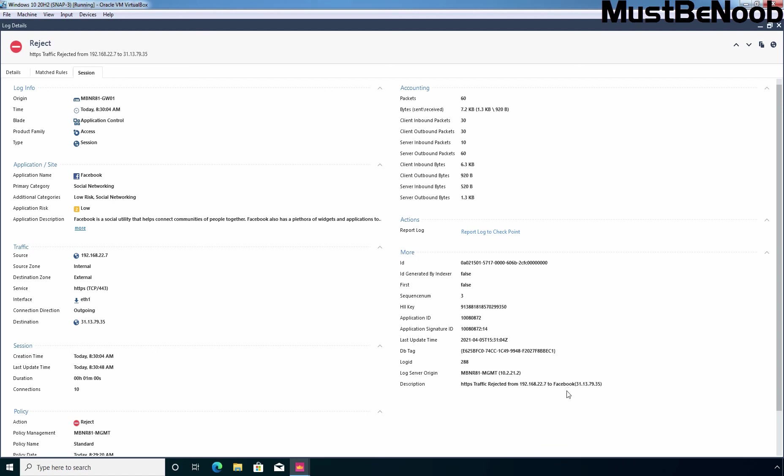In this lab guide, we have learned the steps to create an application control and URL filtering policy to block access to the Facebook website or Facebook application. Thank you for watching. See you all in the next lab guide.